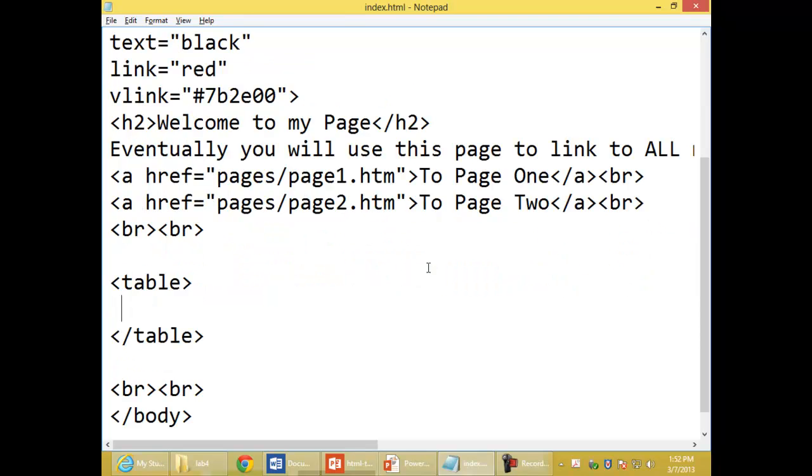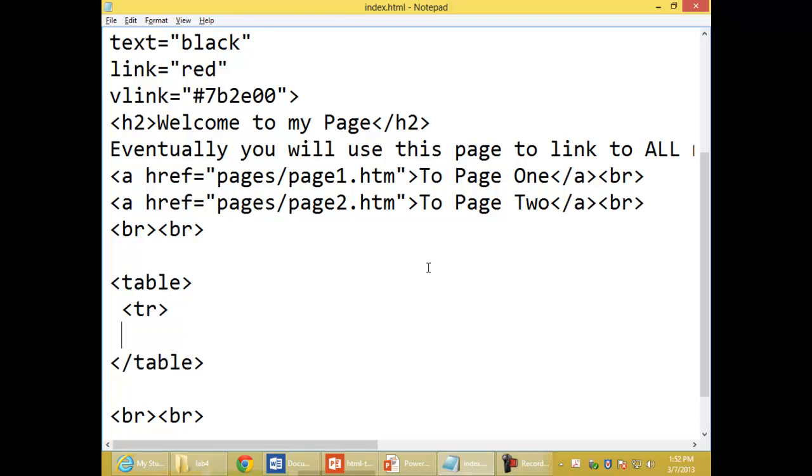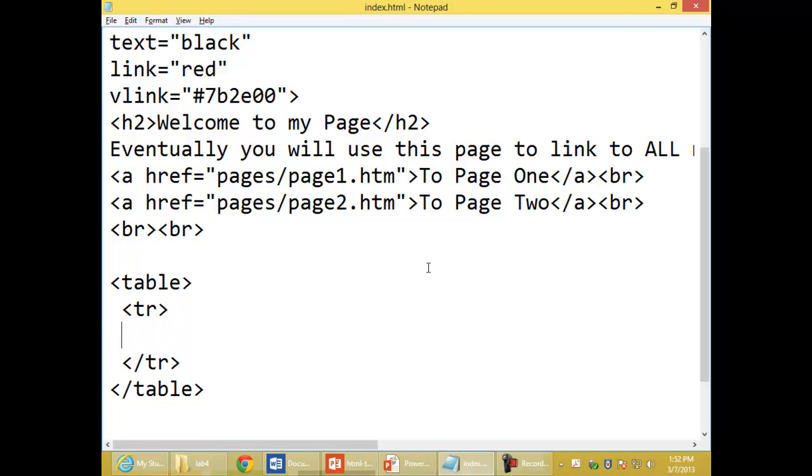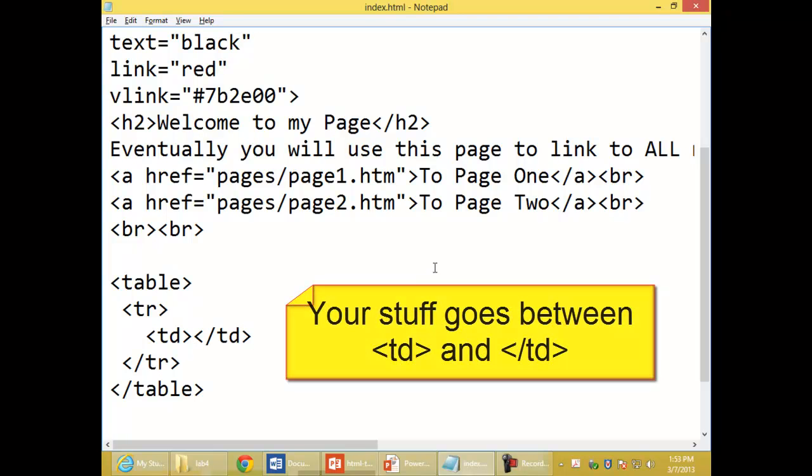Subdivide the table into rows. I like to add a space or an indention to help me see the different parts of the table. Then we subdivide the row into details. Remember, the visible part of the table goes inside of the details.